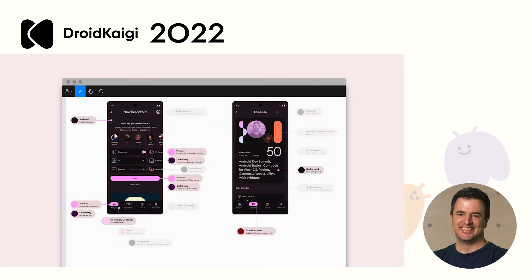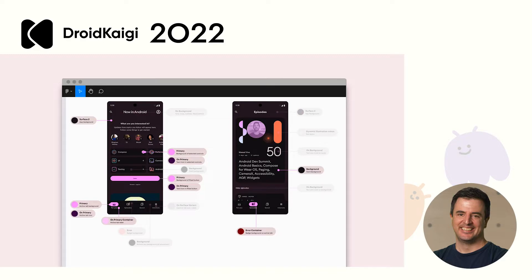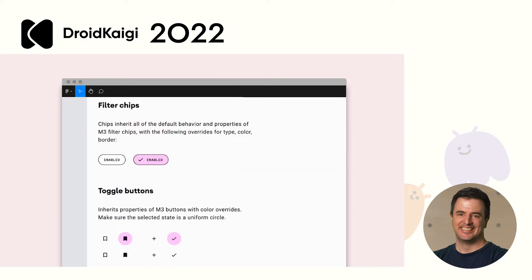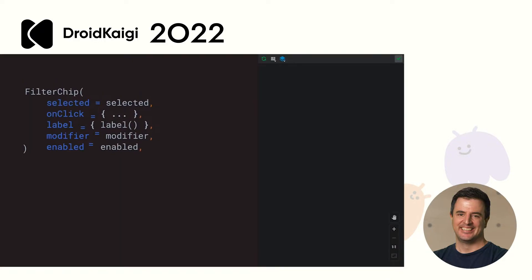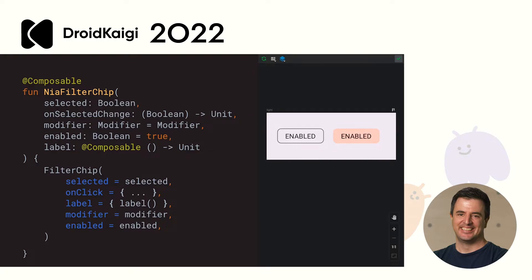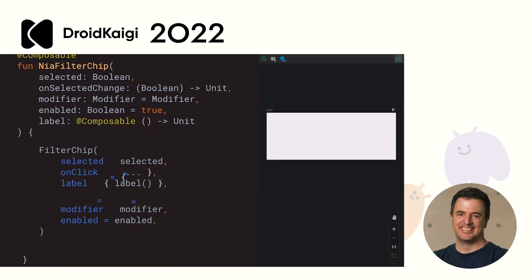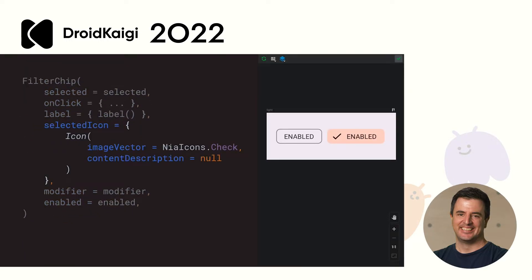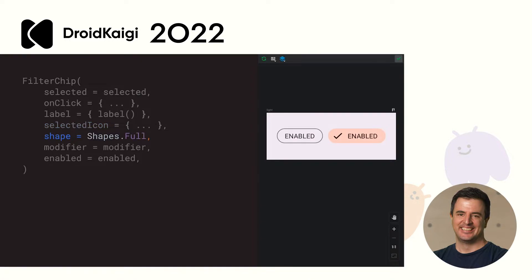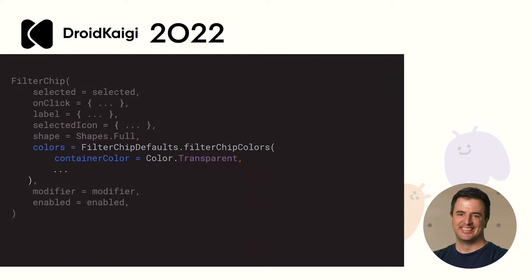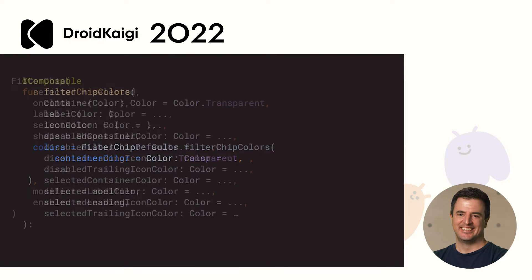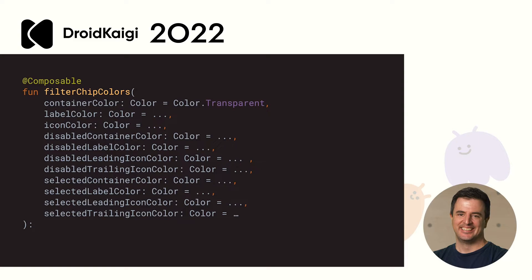The Now in Android design system is primarily based on Material Design 3, but customizes some components and uses gradient backgrounds. For example, the Now in Android filter chip configures the type, color, and border, and it displays the check when it is selected. To implement this, we first created our Now in Android filter chip with the selected icon, the shape, the correct typography, and themed it with our colors. And all of these parameters are provided by default. There's no more hunting around for the correct XML attribute to customize. They're all here, all available, type safe, and easily discoverable via autocomplete.